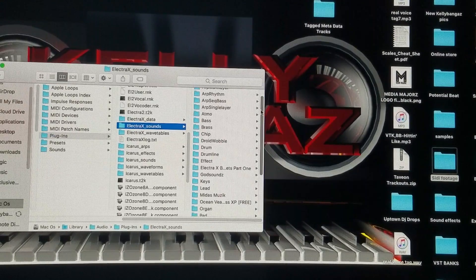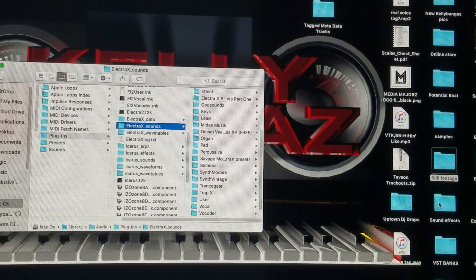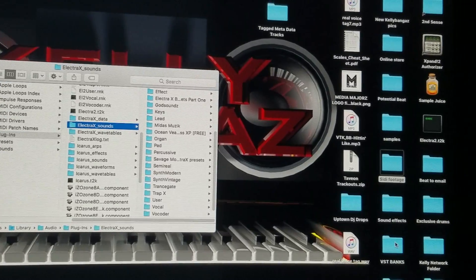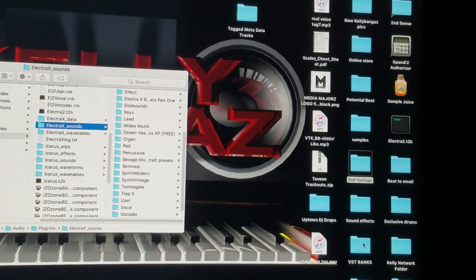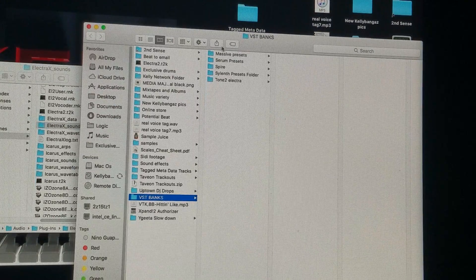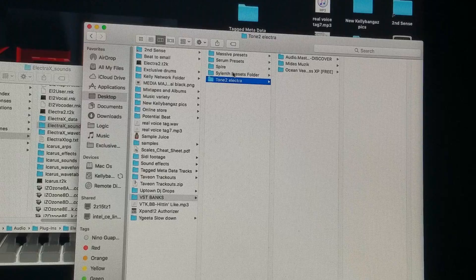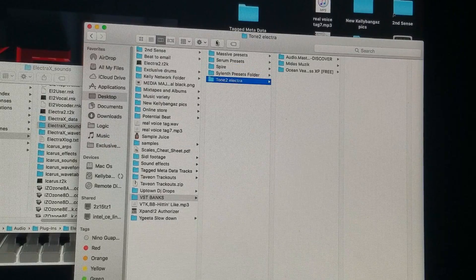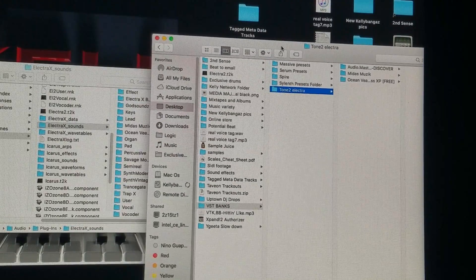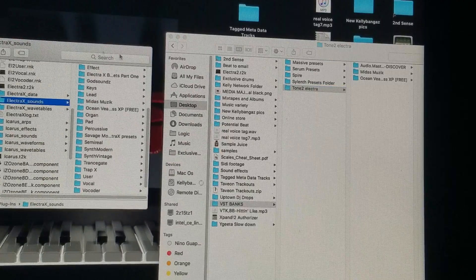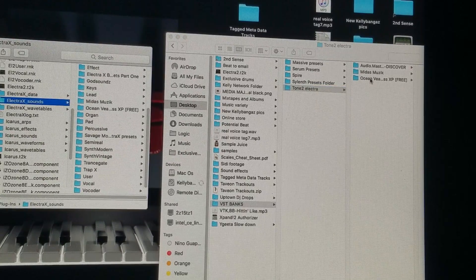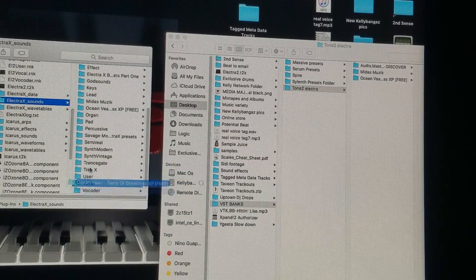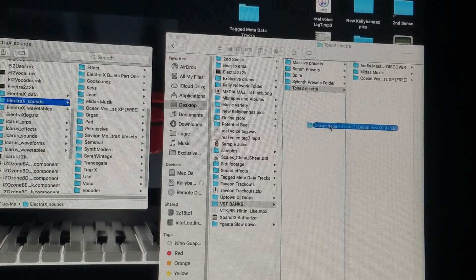I got some VST banks over here. I'll click on this, and I keep all my stuff separated. I click over here on Tone to Electra. I already did it, so I'm not going to do it again. But I would literally drag and drop this folder over here, like in a white space.